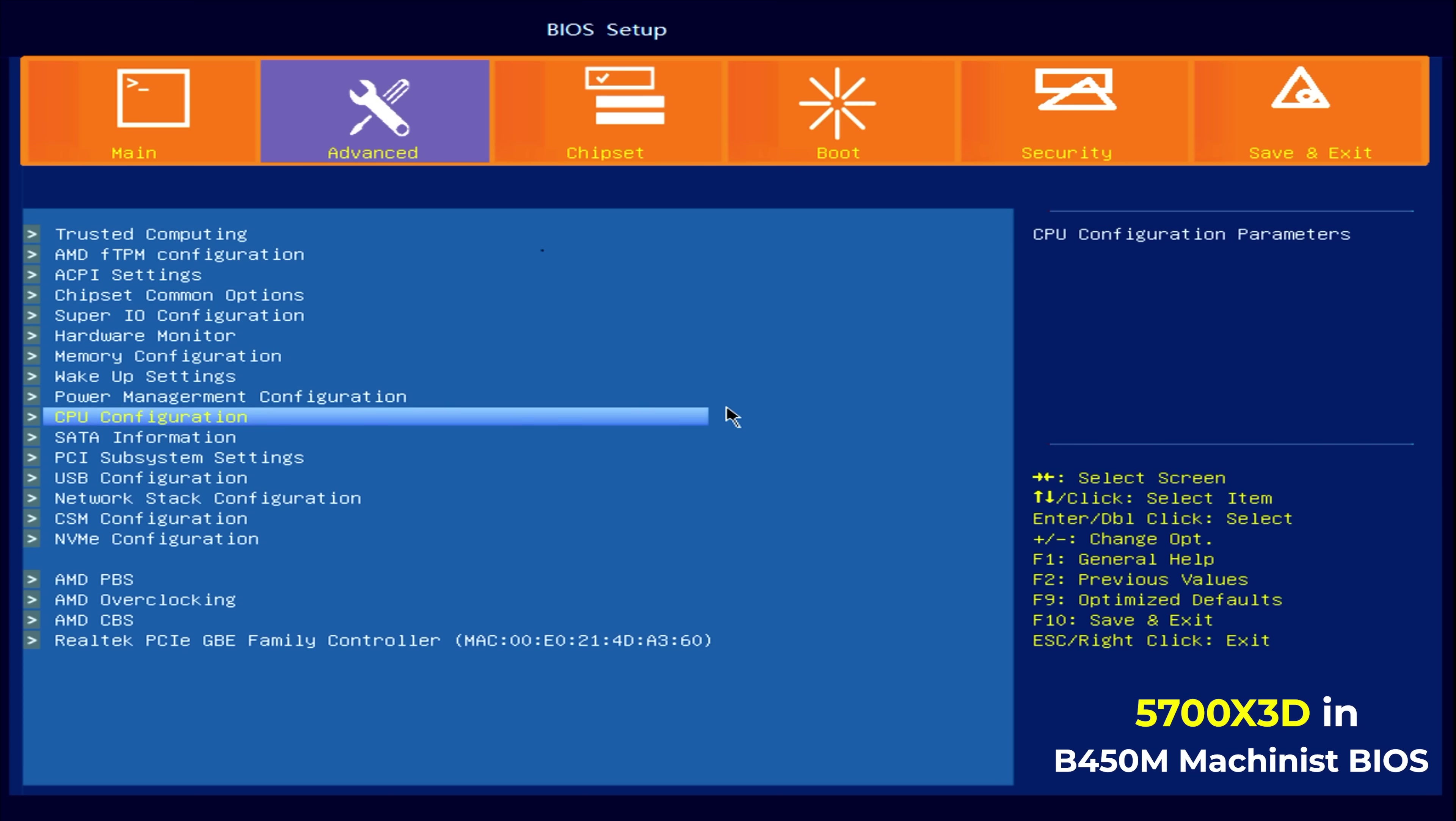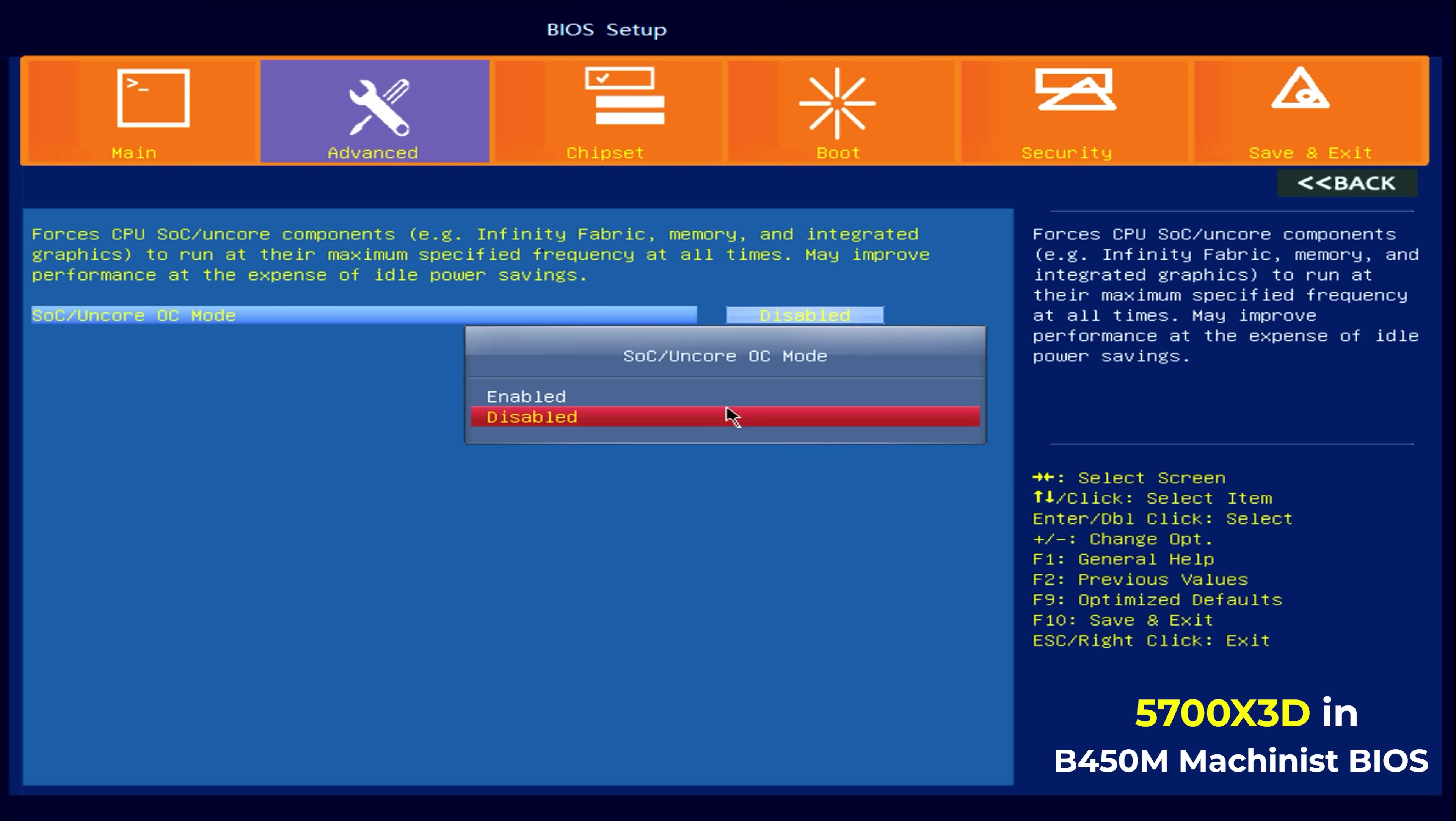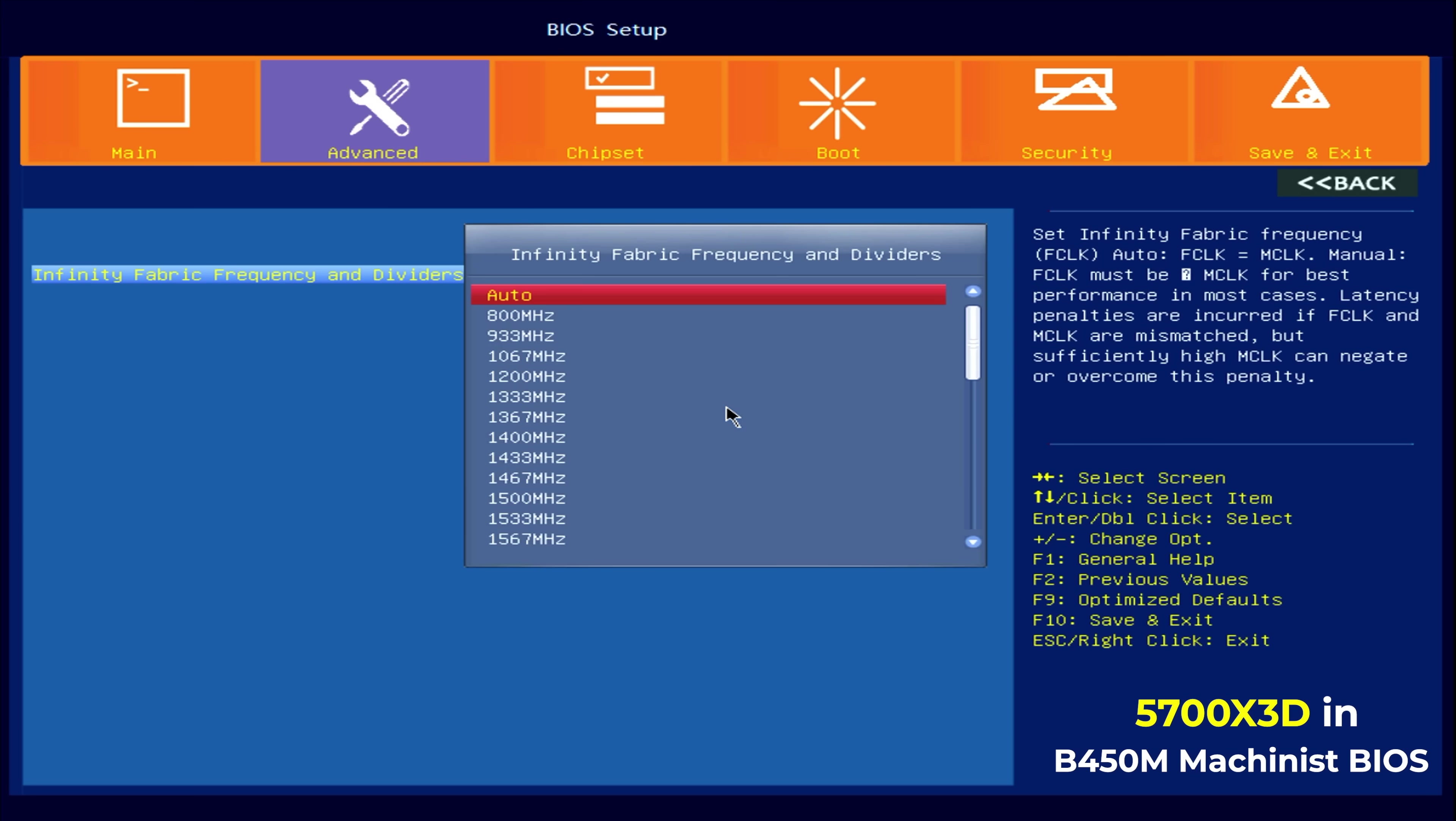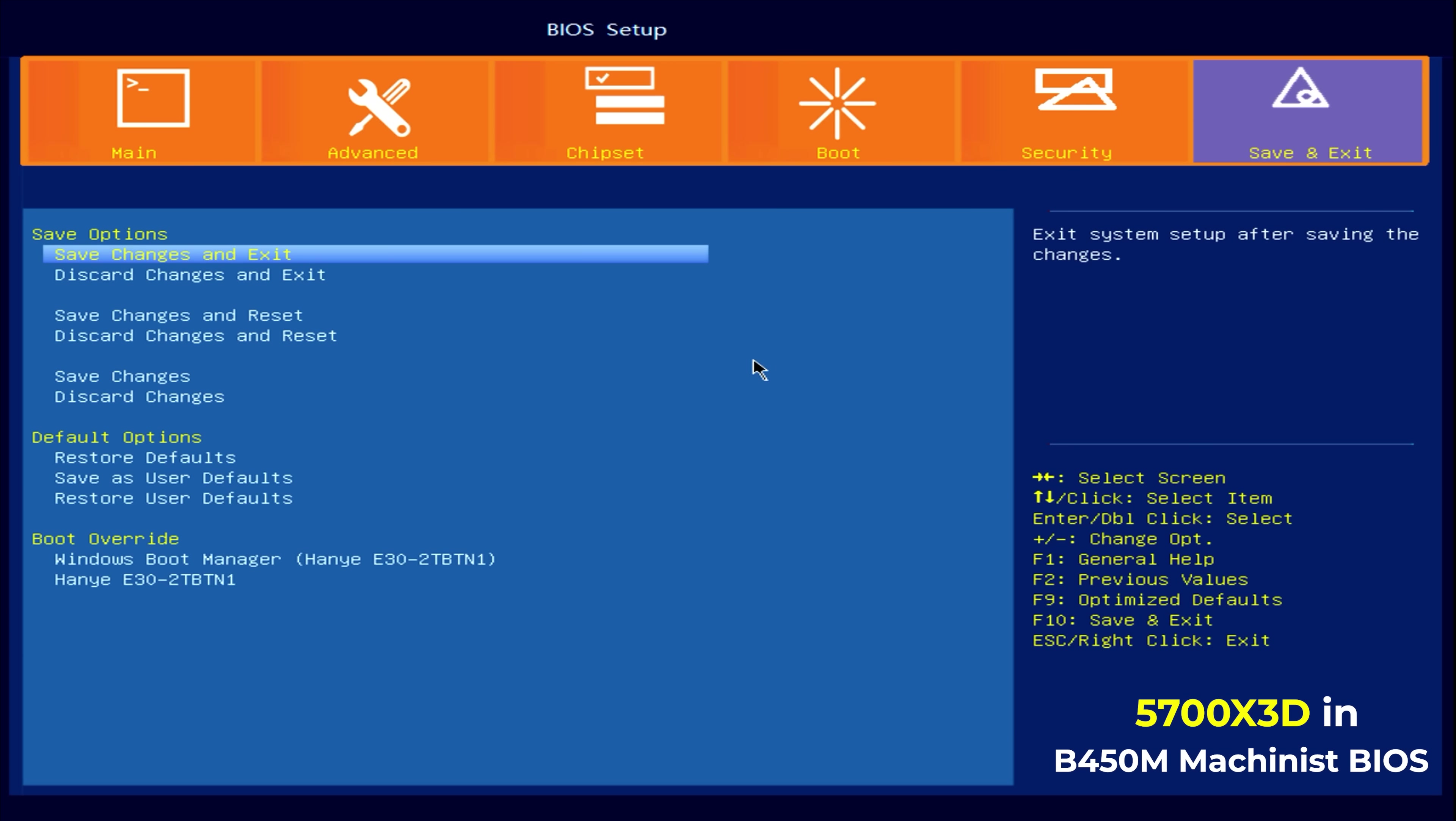Now, one thing I do want to do is find out where I can perhaps change the infinity fabric speeds. Okay, so infinity fabric and dividers. So naturally when you're going for 3600 megahertz, you want to manually set this to 1800 megahertz. That gives it a one to one ratio with AM4, which is what you want, because the DDR4 is essentially double data, so that's 1800 megahertz at the core as well. So we've got 1800 megahertz locked in on the infinity fabric.